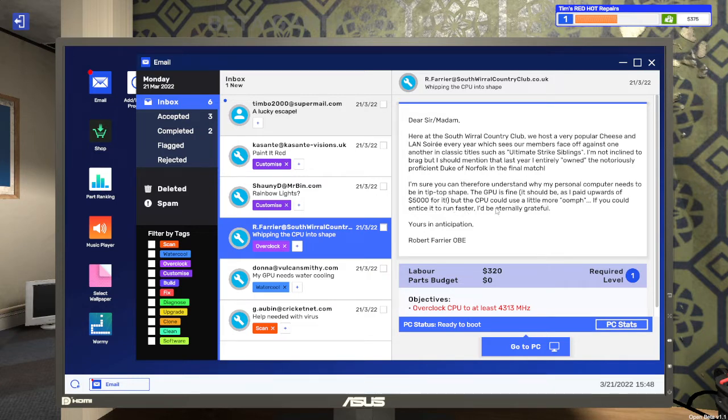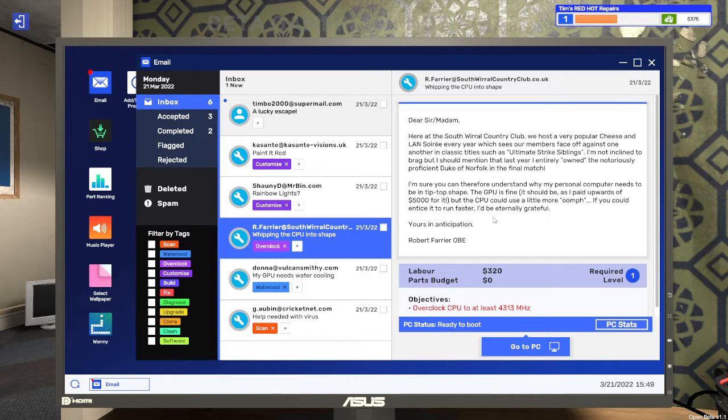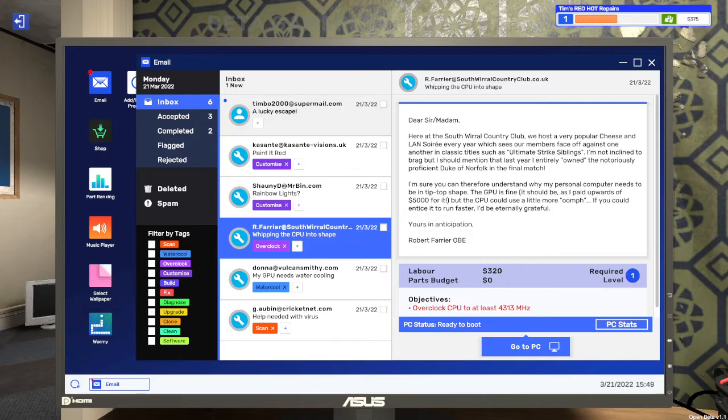But the CPU could use a little more oomph. If you could entice it to run faster I'd be eternally grateful, yours in anticipation Robert Farrier OBE. So we've got to overclock the CPU to at least 4,330 MHz. Let's go to the PC.